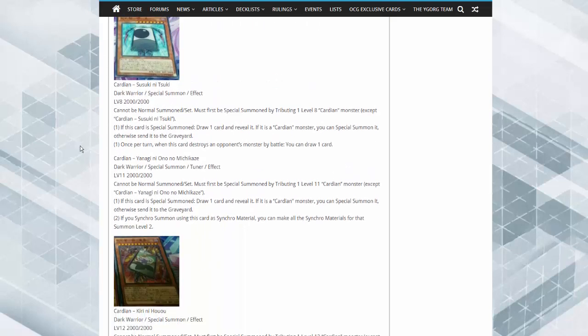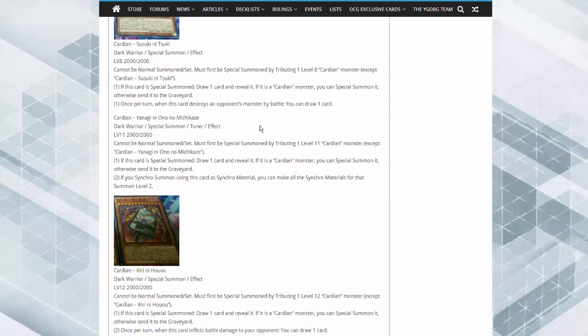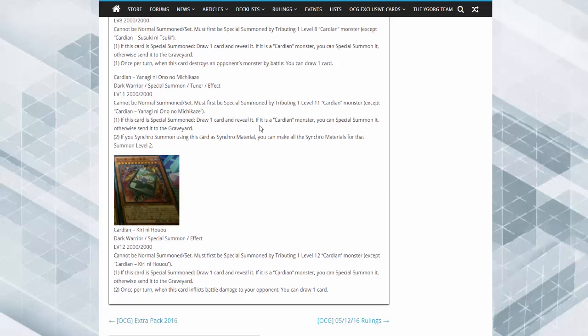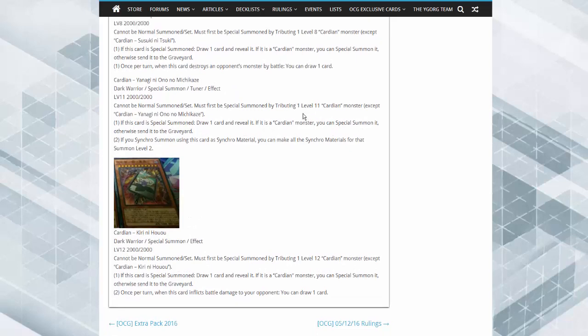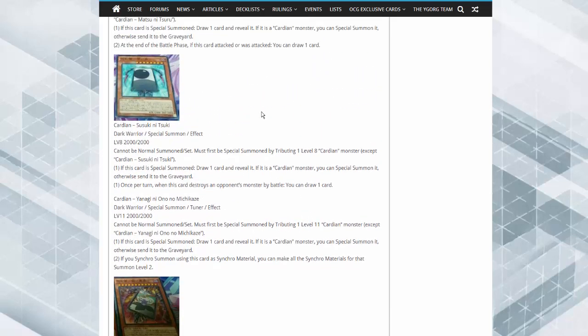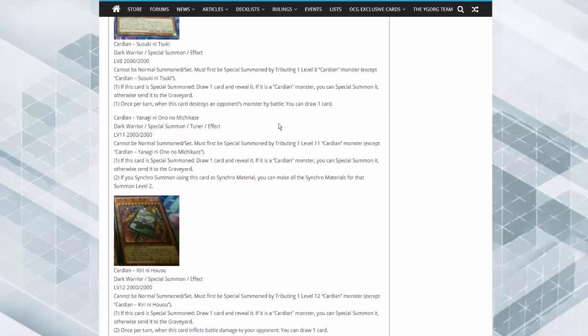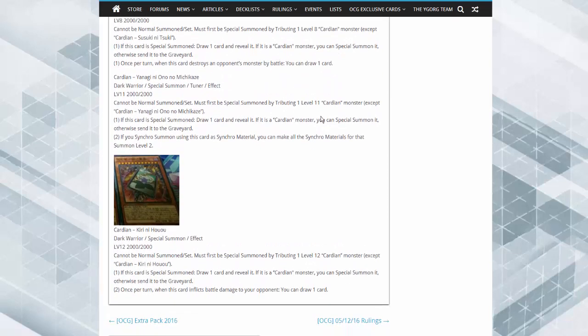By tributing one higher-level Cardian monster, you can special summon this card. Draw a card. If it's a Cardian monster, special summon it. Otherwise, send it to the graveyard. Once per turn, if this card destroys an opponent's monster by battle, draw a card. So this thing's 2000 attack.